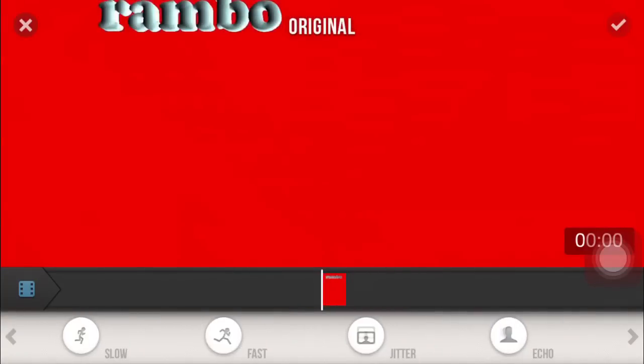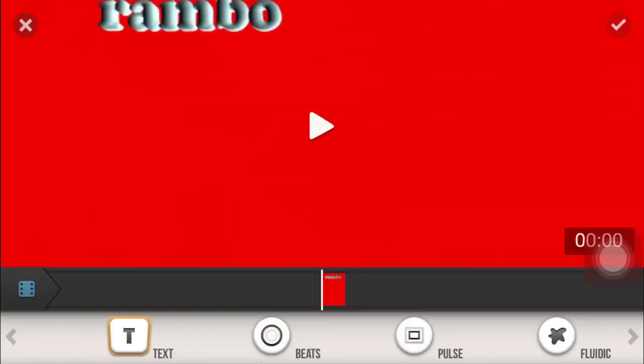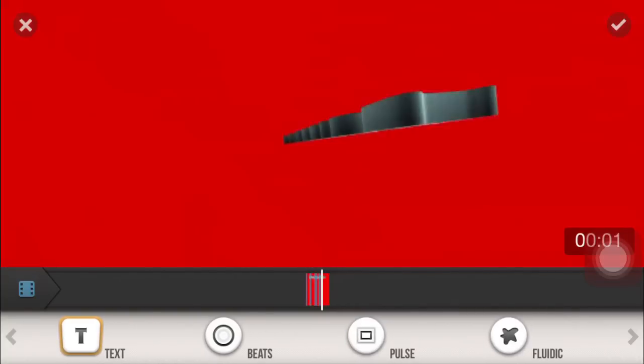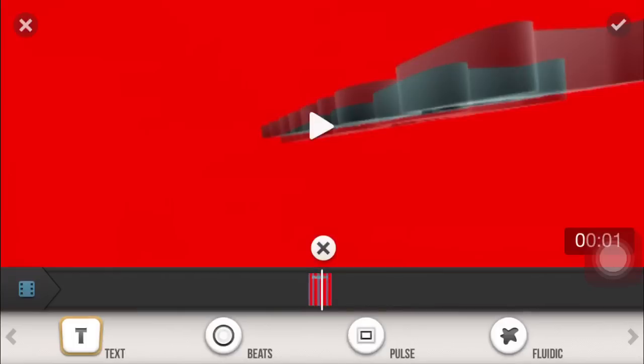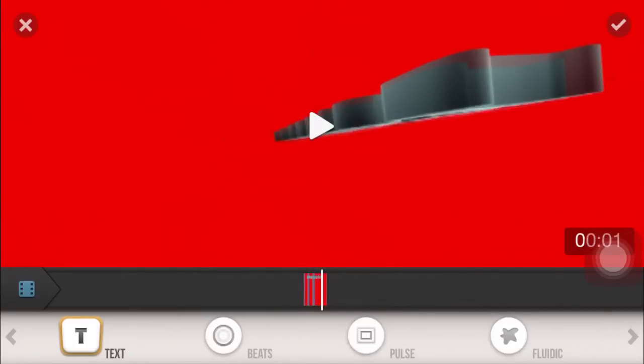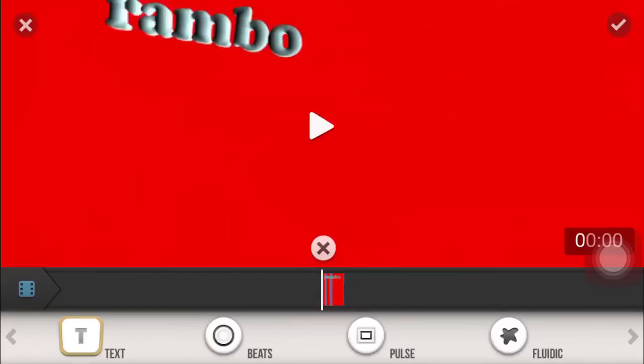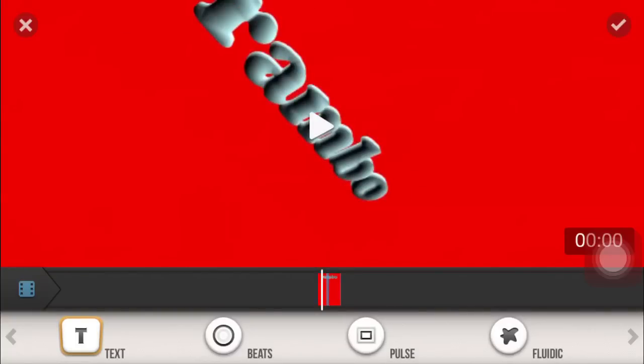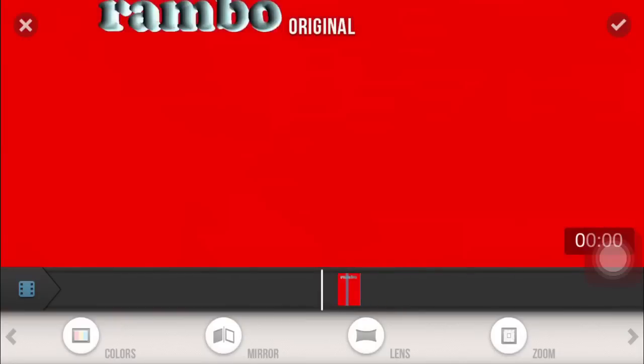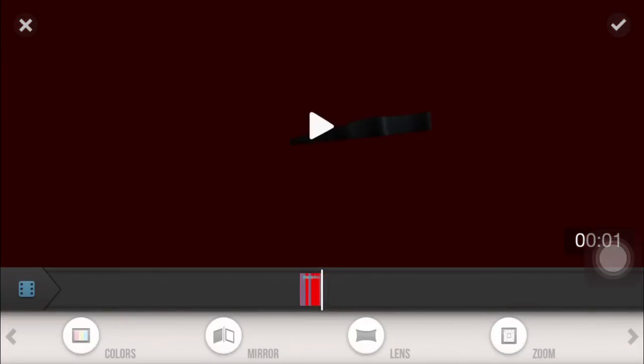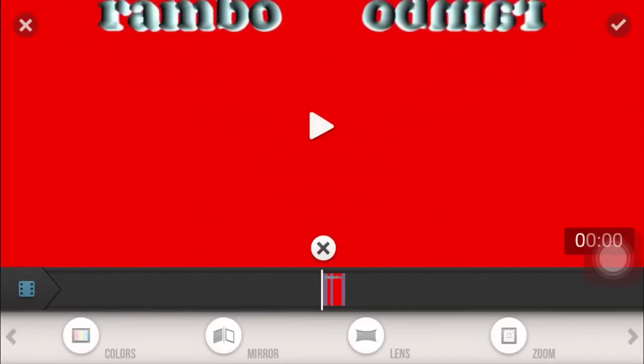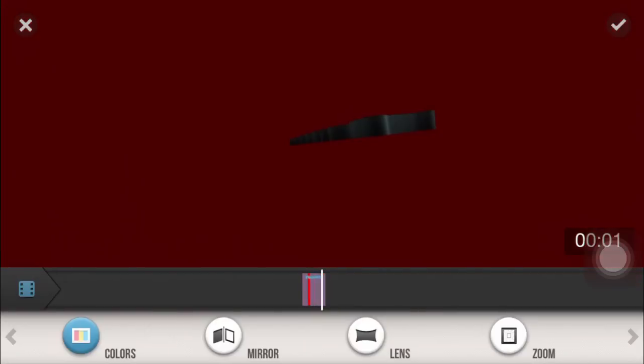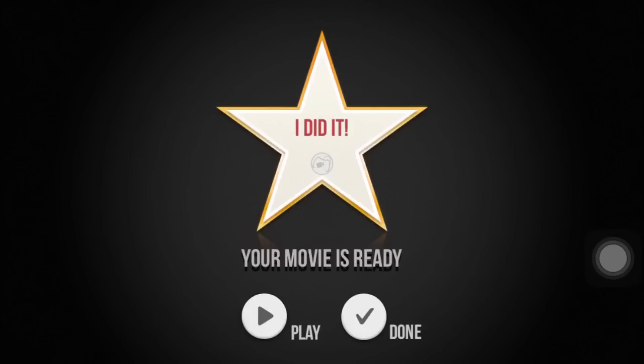There's all these effects like Fast Beats, Pulse. Pulse is the thing that everybody uses pretty much. You can double tap them to delete. There's mirror, lens which is out, and then the colors which I kind of want to show you.